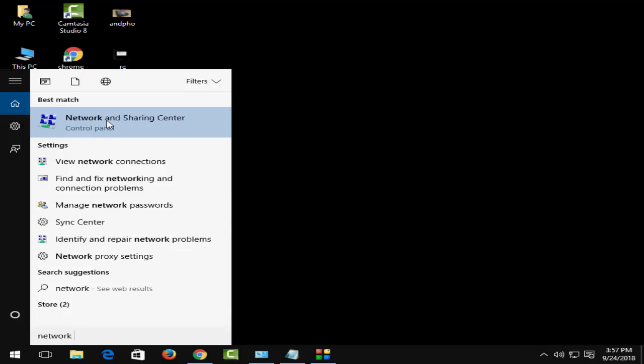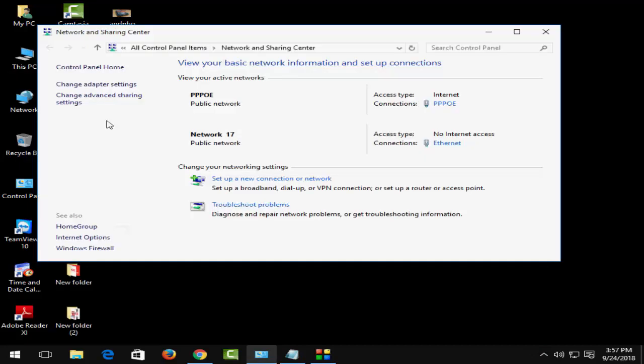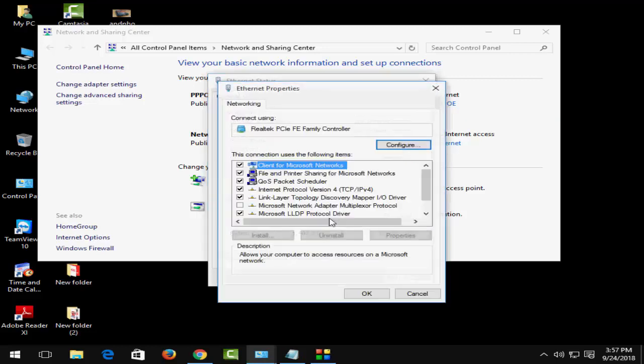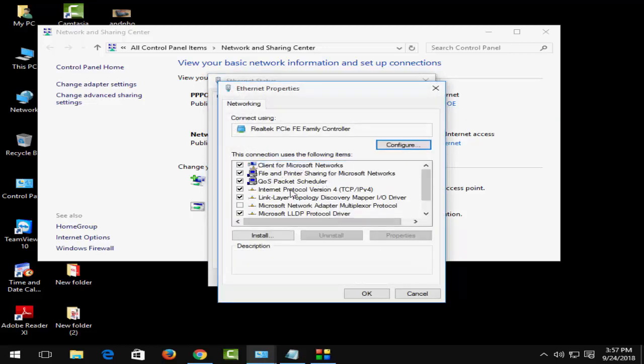Now open this and click on Ethernet. After that, go to the bottom and click on Properties.